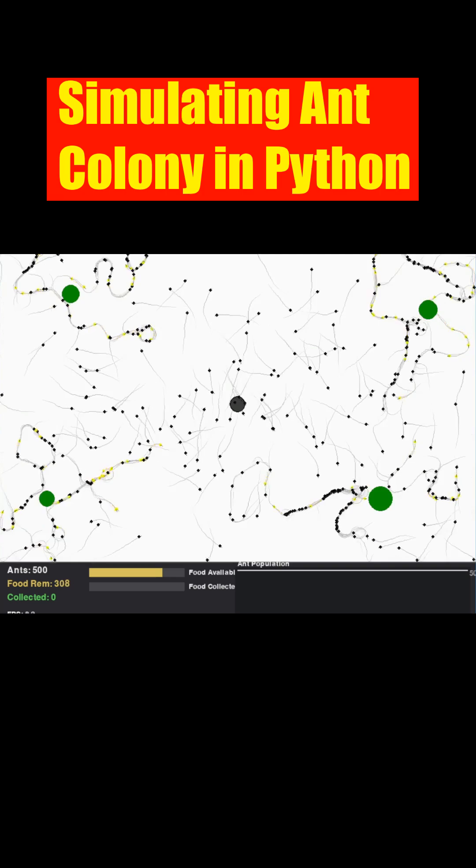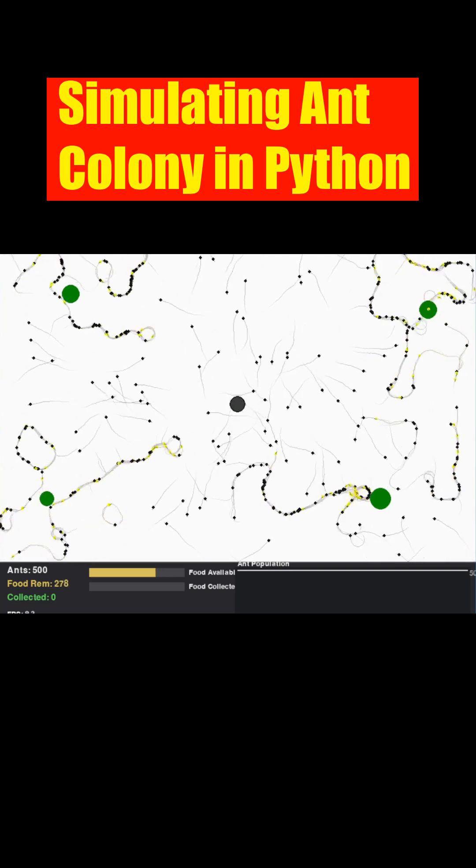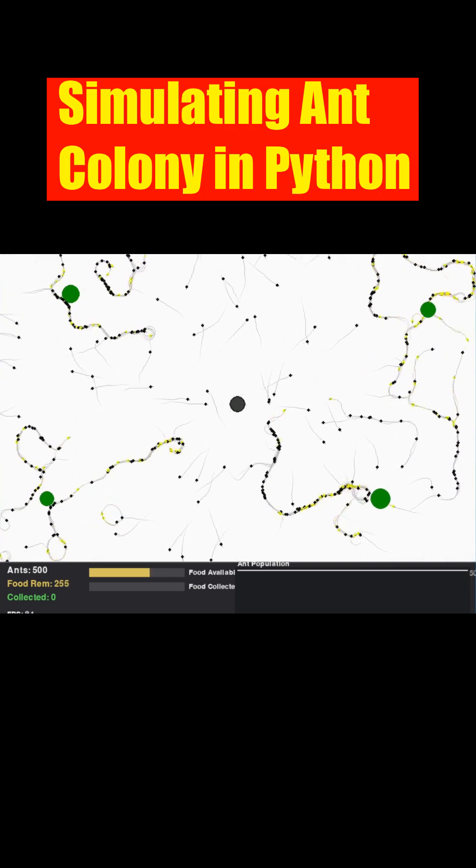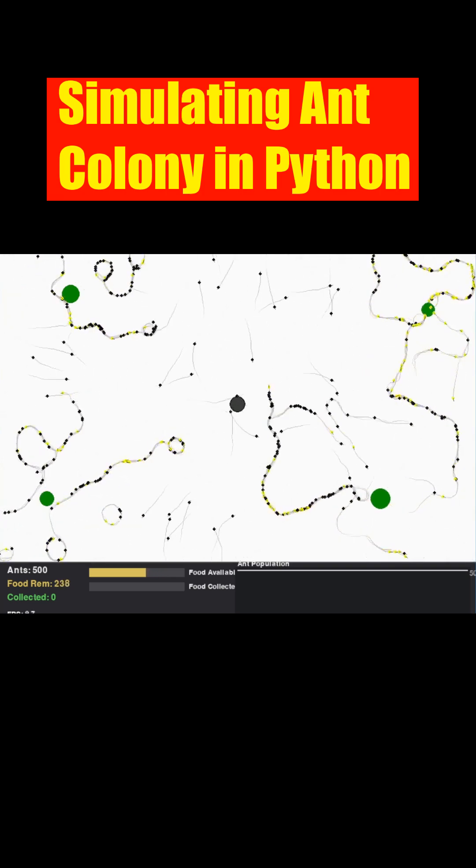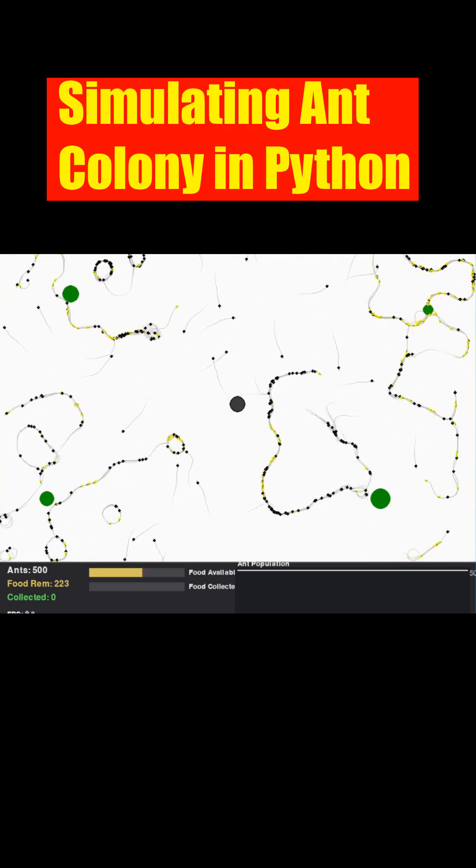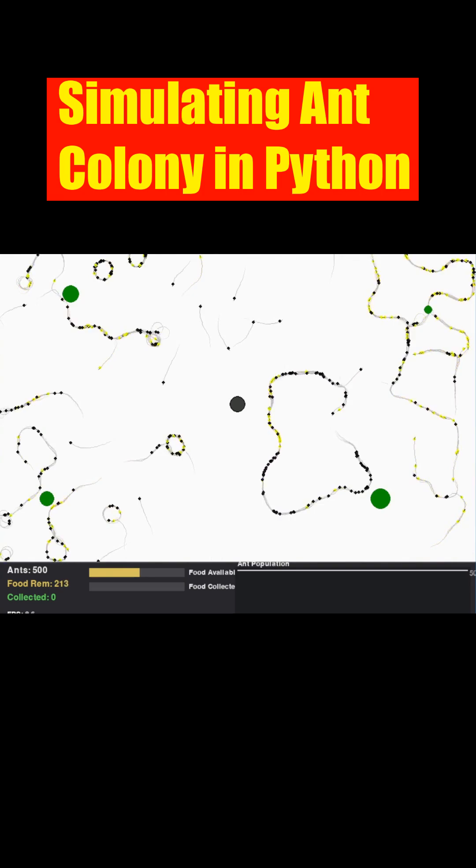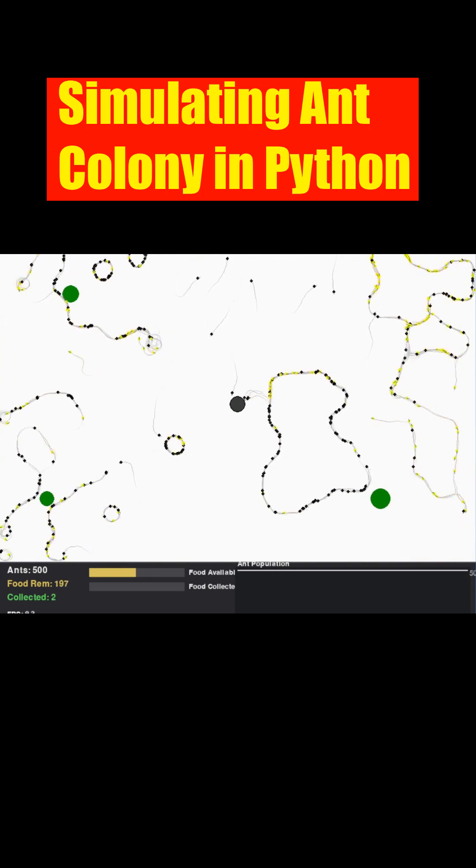The black shapes are individual ants, exploring their world. They turn bright yellow when carrying food back to the dark gray central nest.